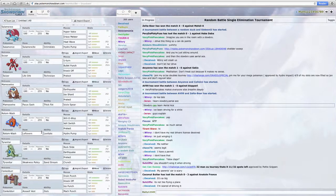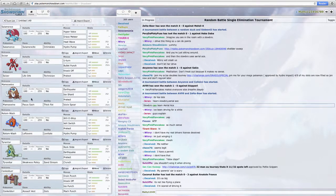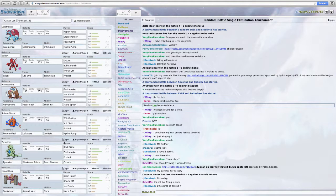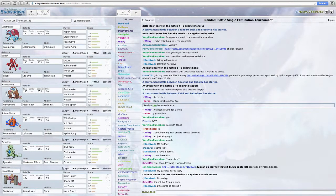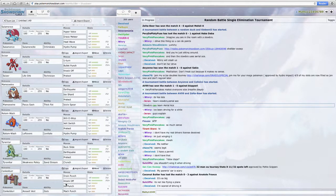We have a Rotom, which is immune to Mamoswine's Earthquake, which is good. With Will-o-Wisp, Volt Switch, Protect and Hydro Pump. We have Weakness Policy Tyranitar, Rockslide Earthquake, Protect and Crunch.